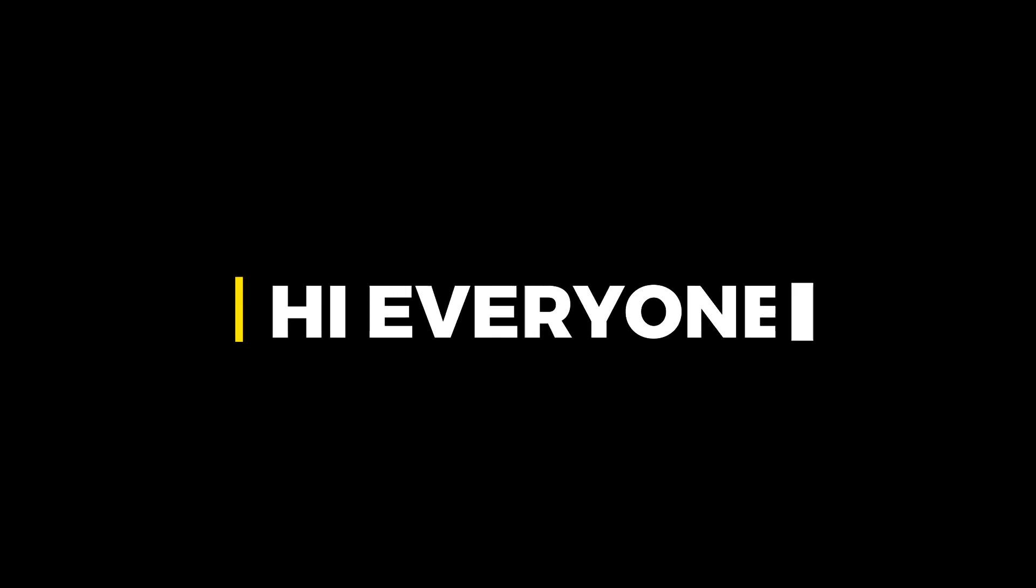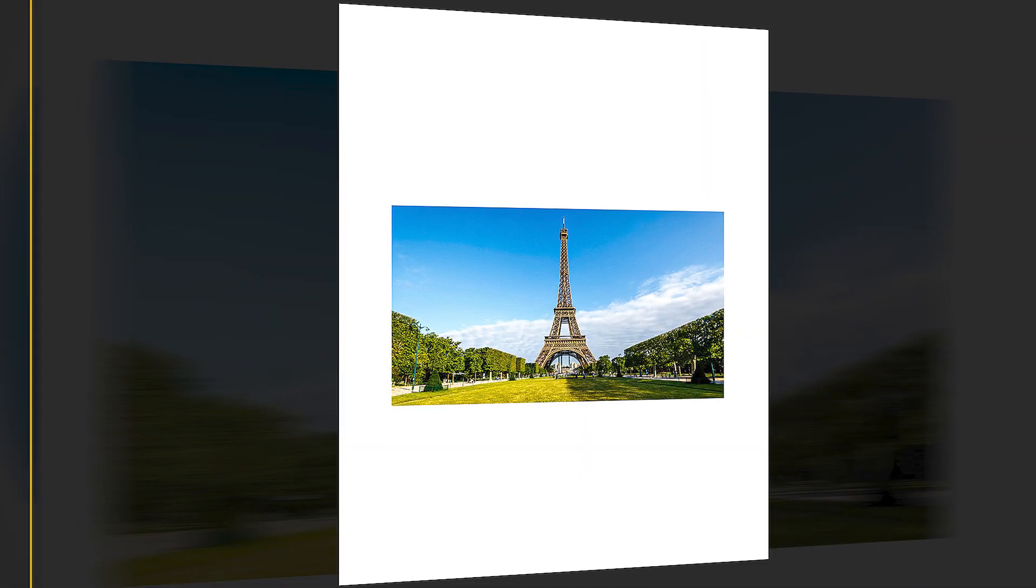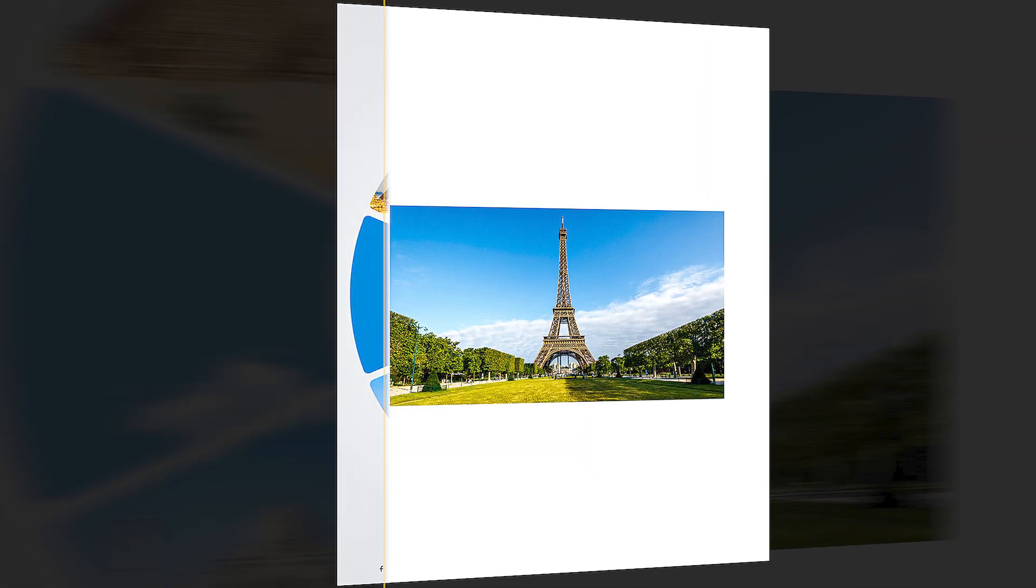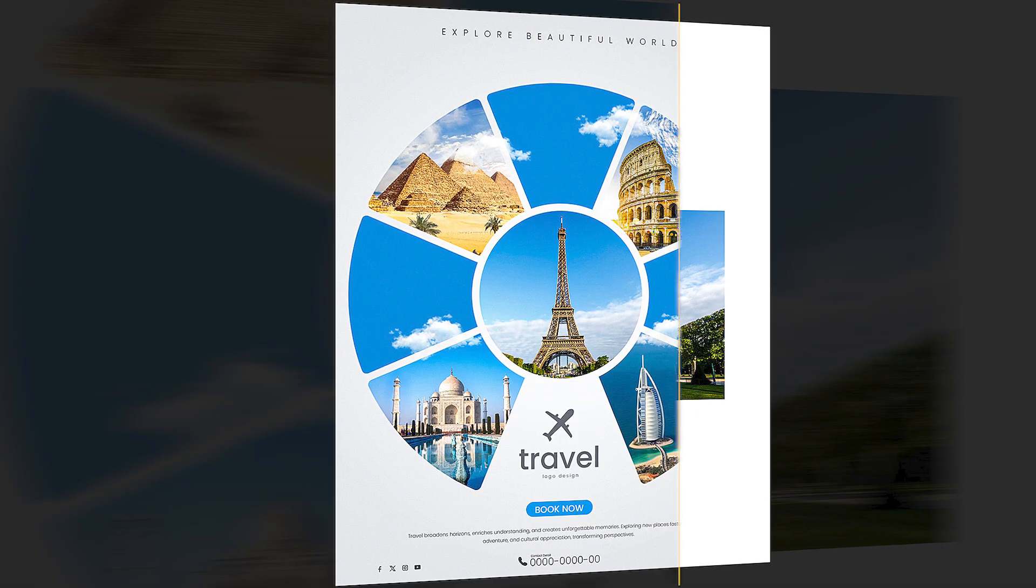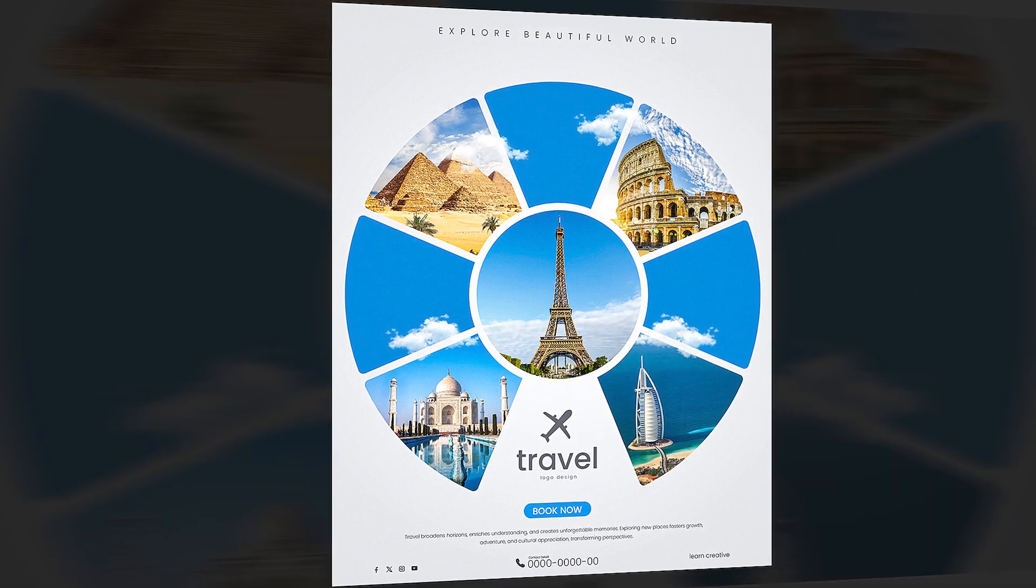Hi everyone. In this video I'll teach you how to create a modern travel poster design in Adobe Illustrator.